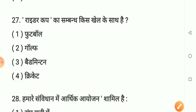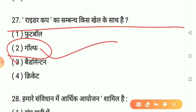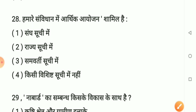Question number 27: Ryder Cup ka sambandh kis khel se hai? Option 1 - football. Option 2 - golf. Option 3 - badminton. Option 4 - cricket. Sahi answer hai option 2: golf. Ryder Cup ka sambandh golf se hai. Yaad rakhiye.